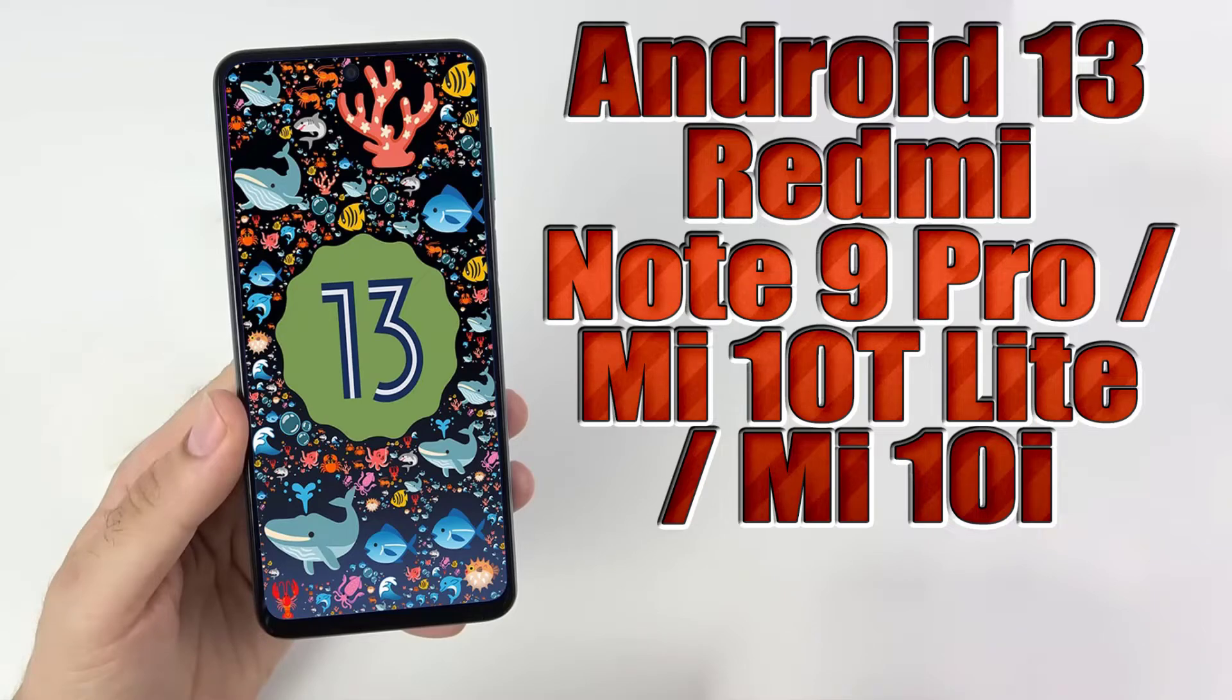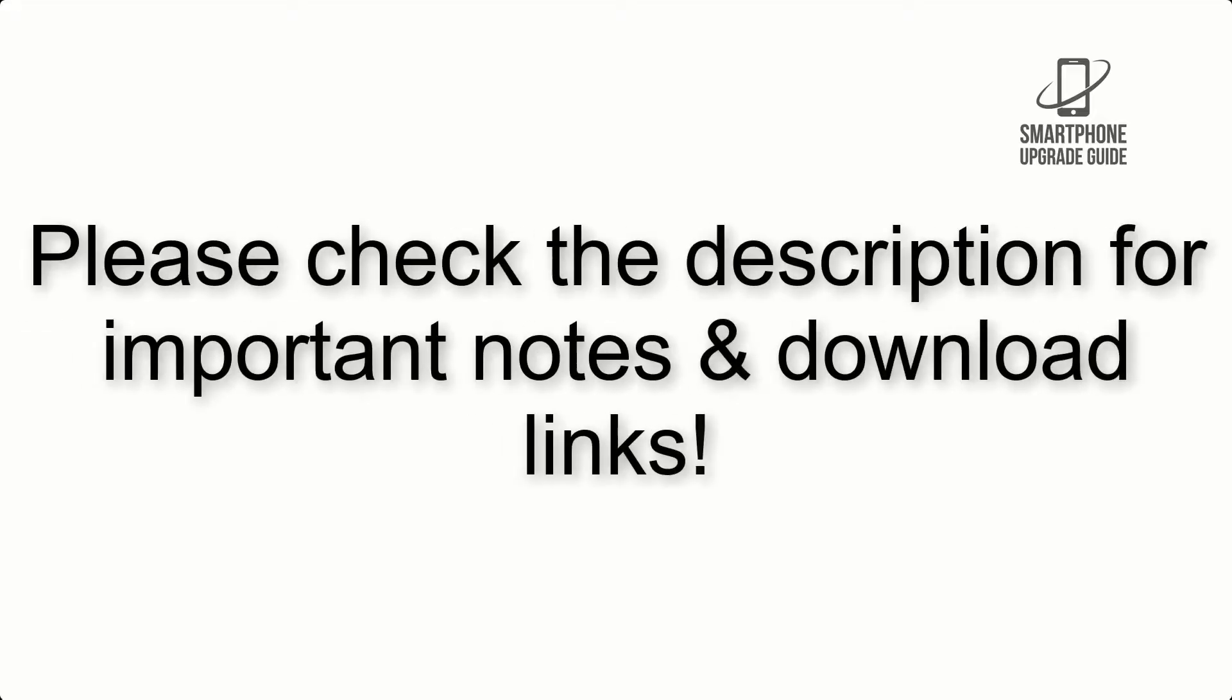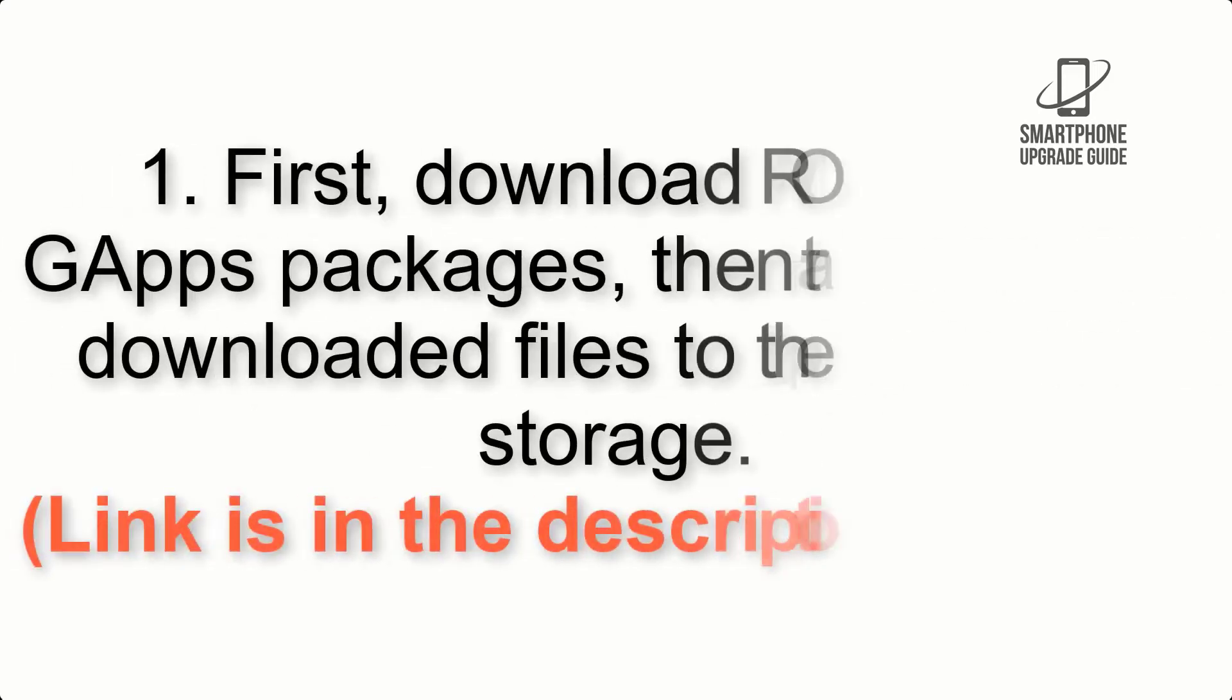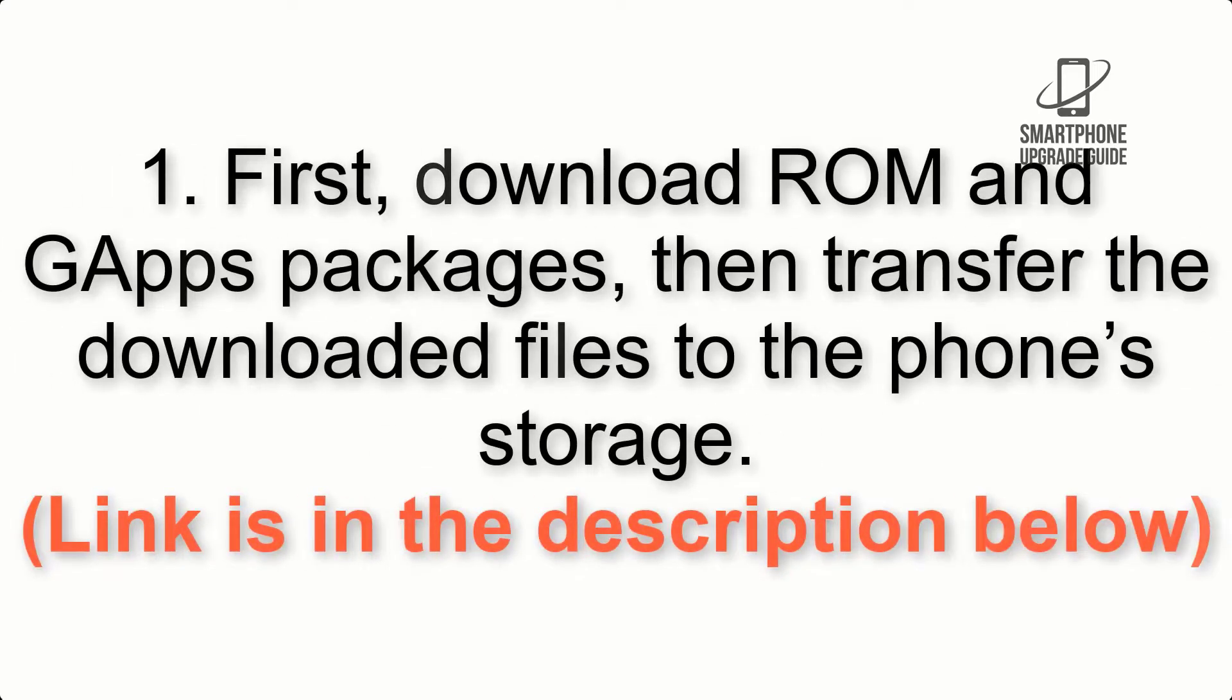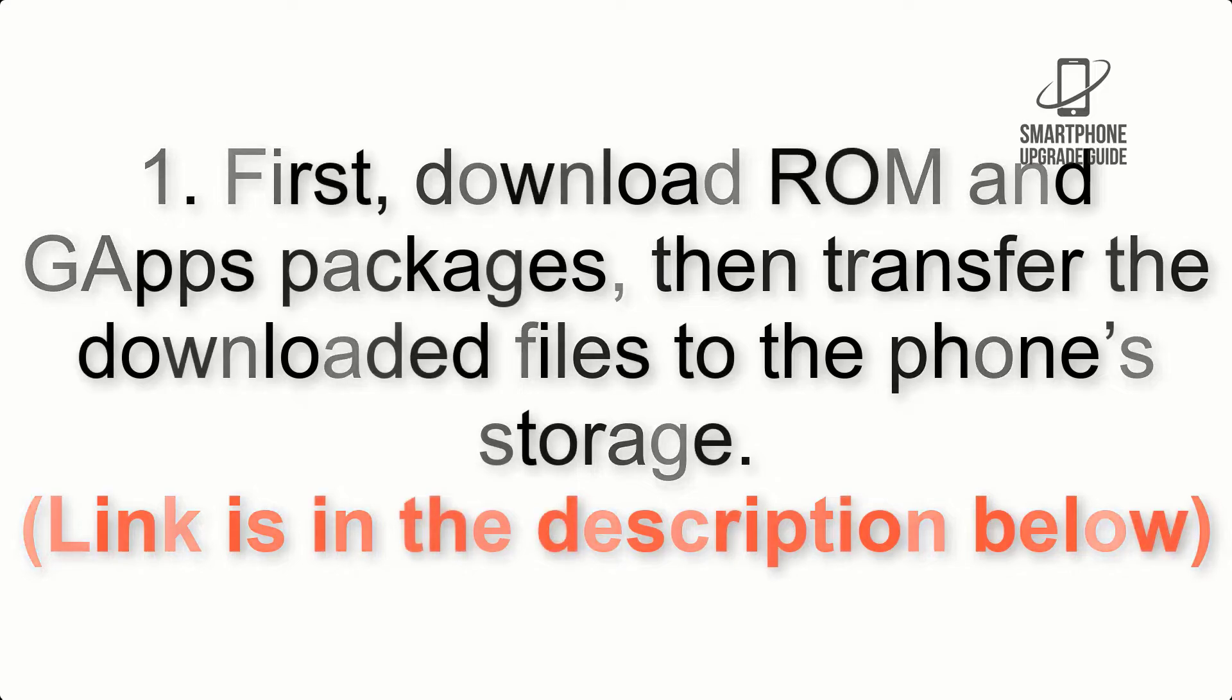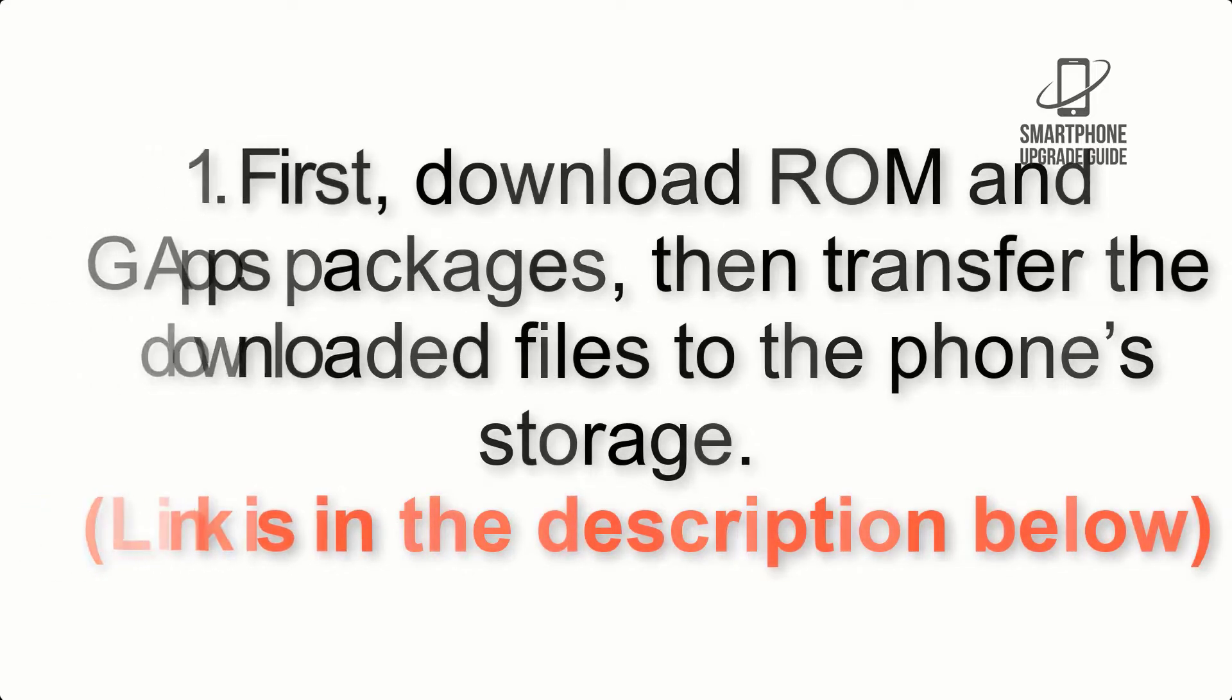Install Android 13 on Redmi Note 9 Pro 5G, Mi 10T Lite and Mi 10i via AOSP ROM. Please check the description for important notes and all the download links. First, download ROM and GApps packages, then transfer the downloaded files to the phone storage. Link is in the description below.